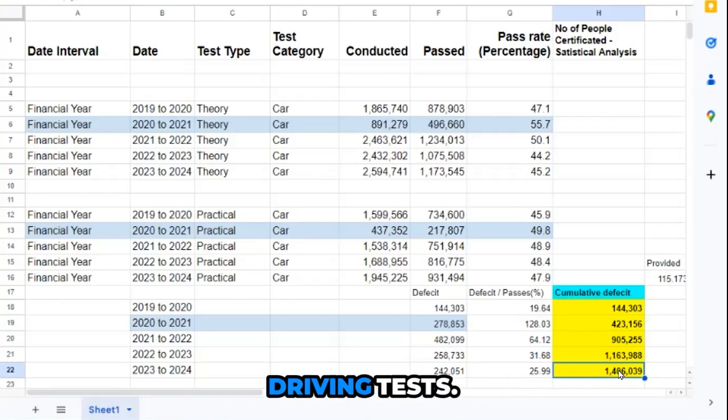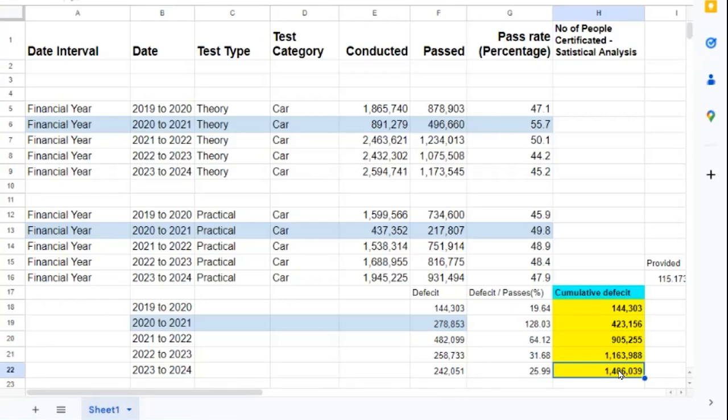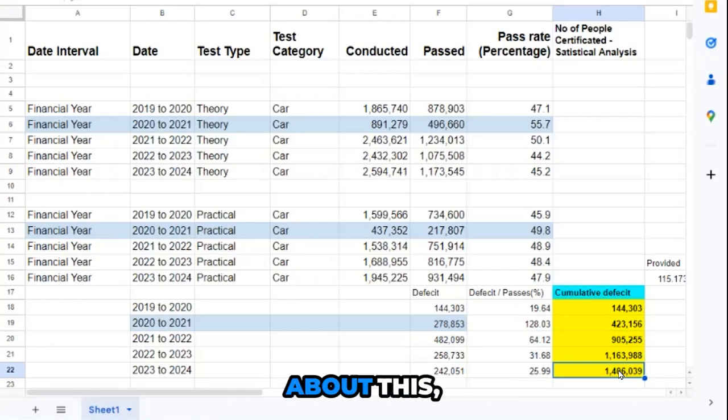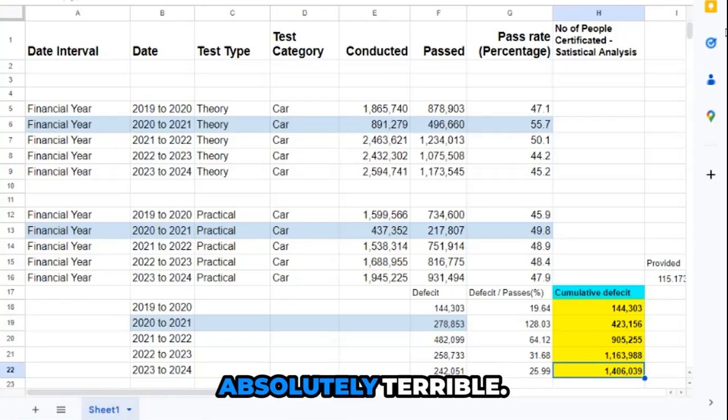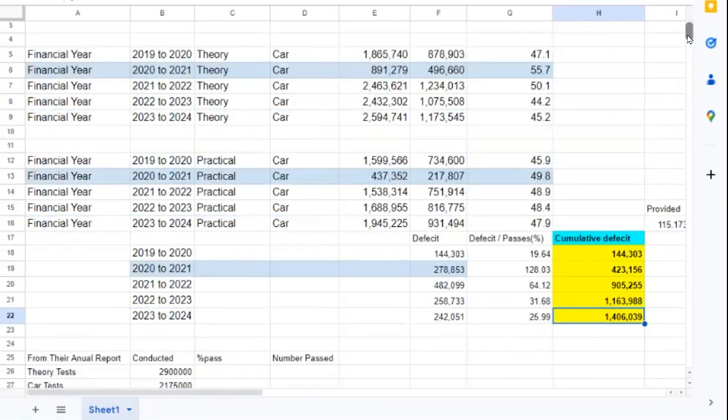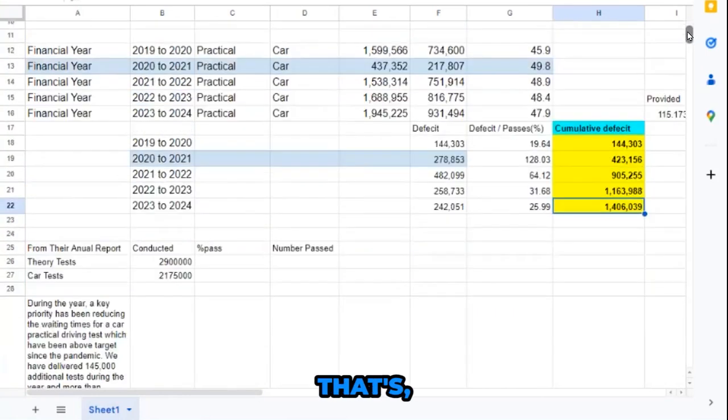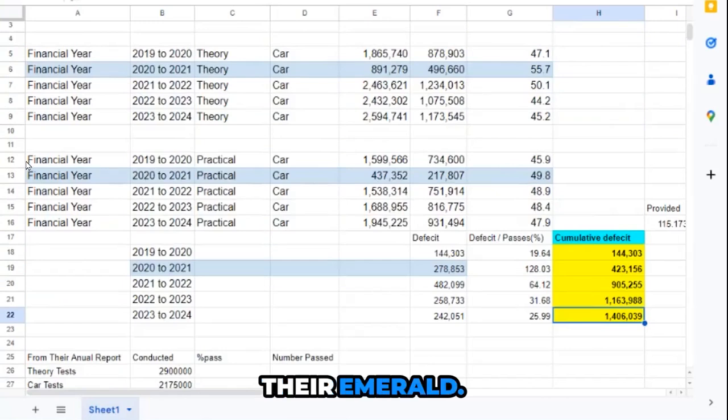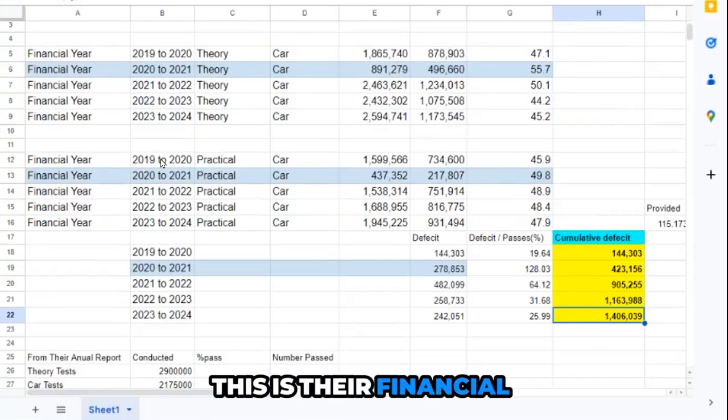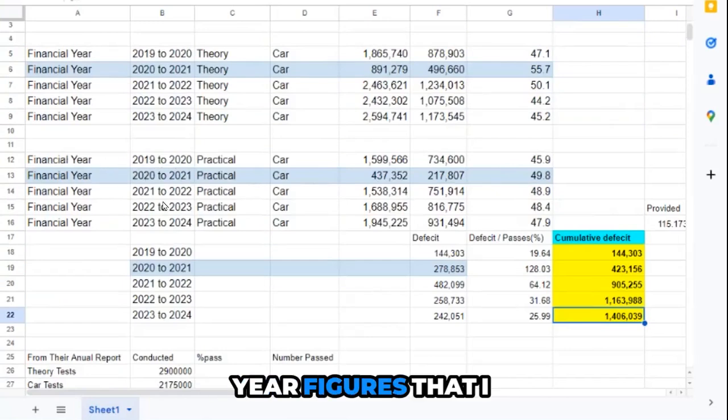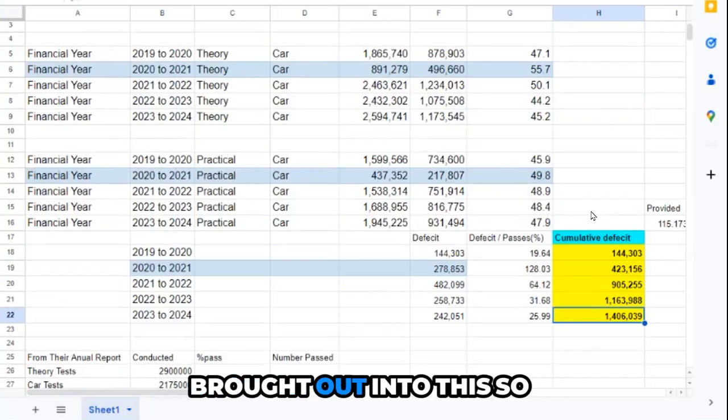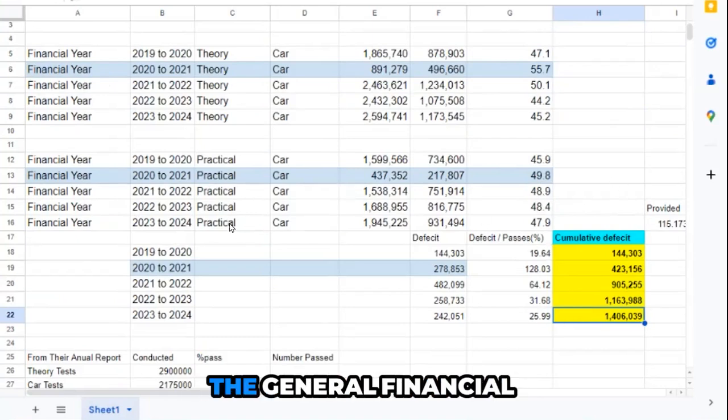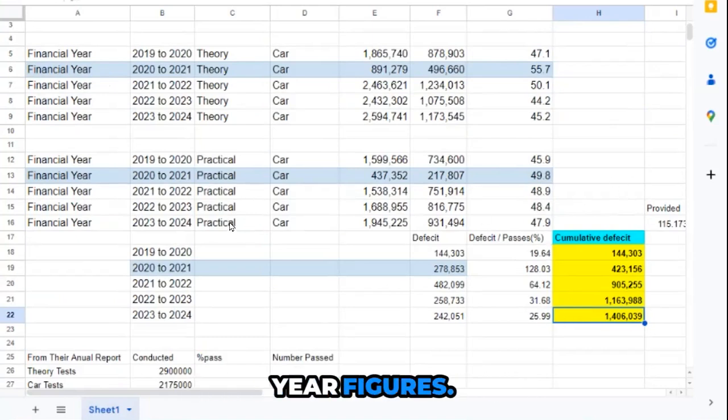Now the worst thing about this, which to me is absolutely terrible, is the figures from their financial year figures that I brought out so we could have a look at them. I pulled them from the general financial year figures.